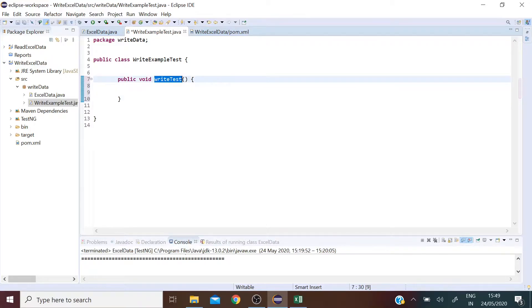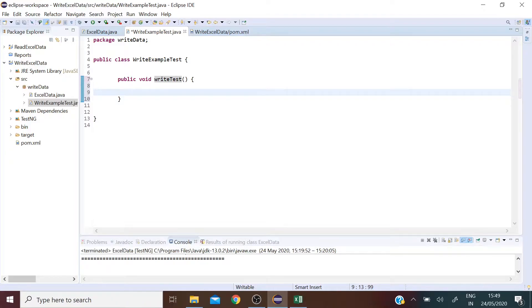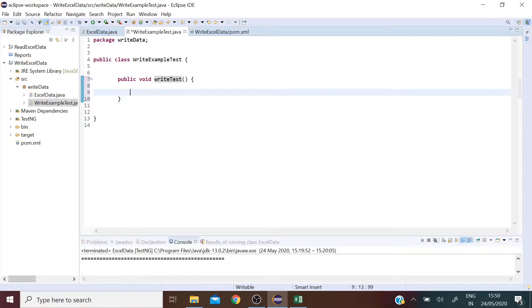In the sense that you can be sending data from different classes into this method and then this method will write the data into an Excel sheet. Basically code reuse because you don't want to end up using the same code a zillion times.